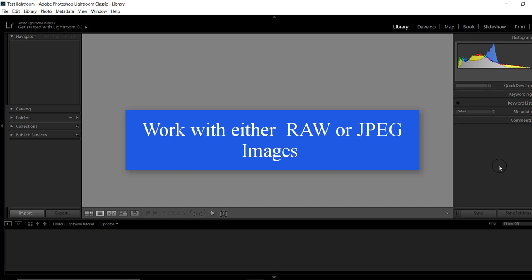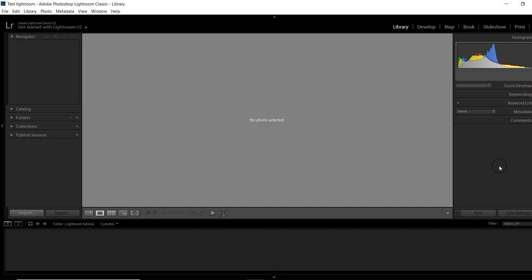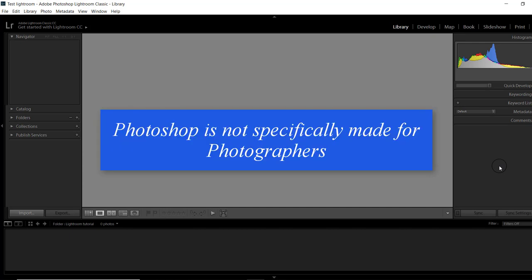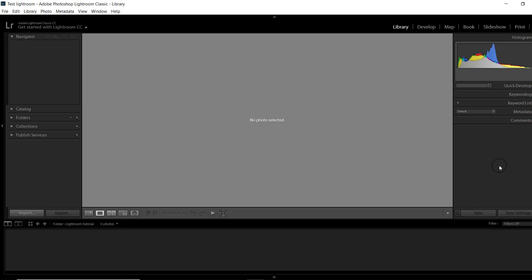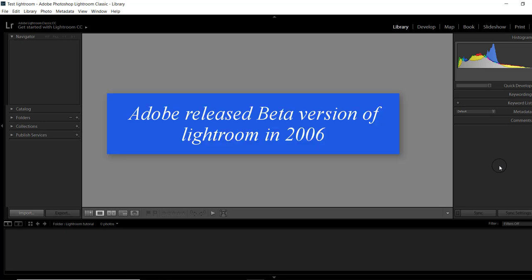Along with photographers, Photoshop is used by graphic designers, animators, doctors and 3D artists. So it has tools for their use which are unnecessary for a photographer, and as a result it has become excessively complex and heavy. Photographers demanded Adobe to make software especially for photographers, and on their request in 2006, Adobe released a beta version of Lightroom, a program designed specifically for photographers.